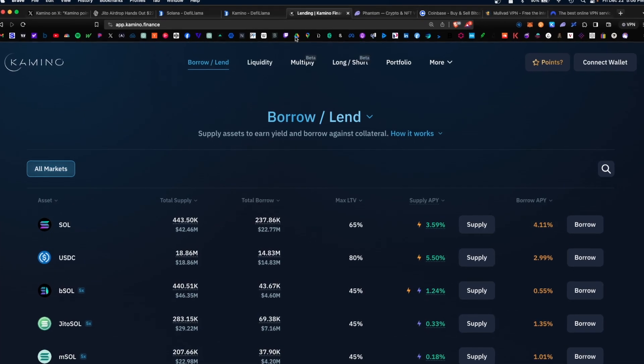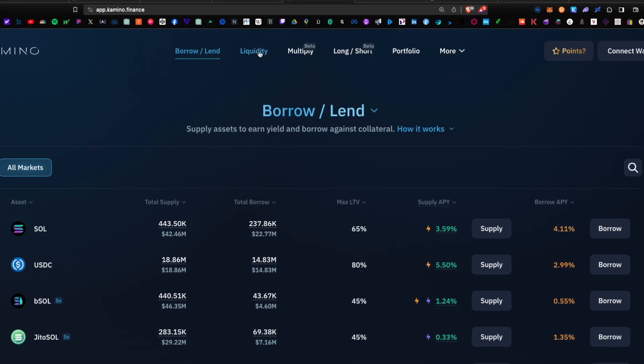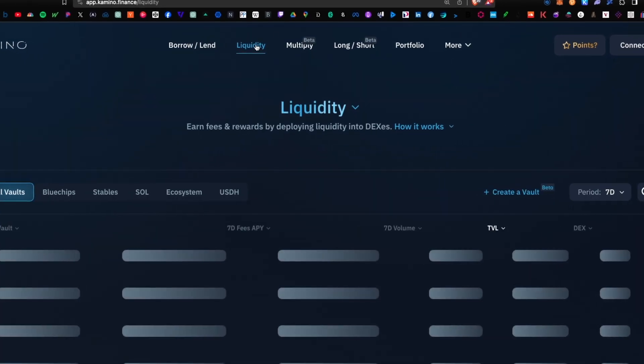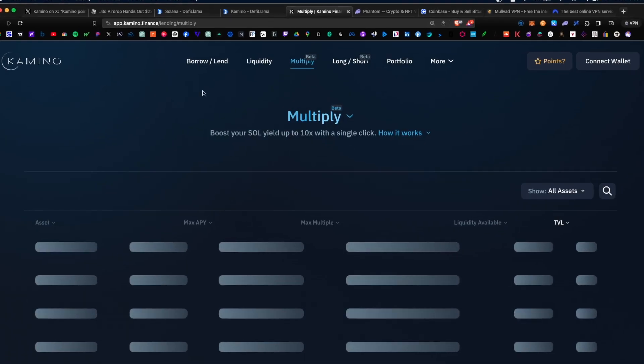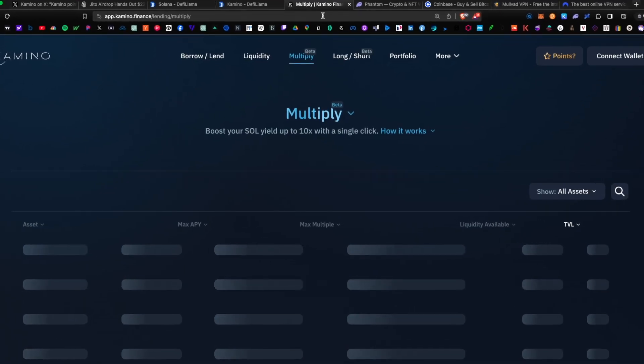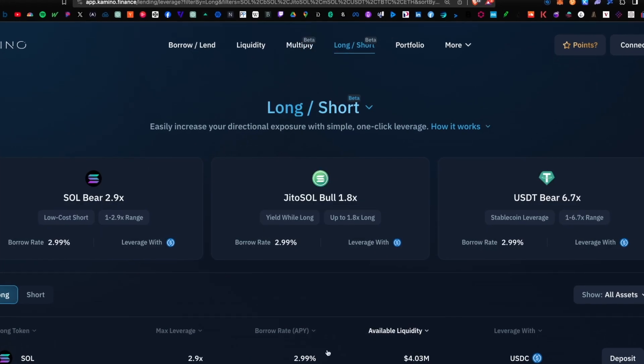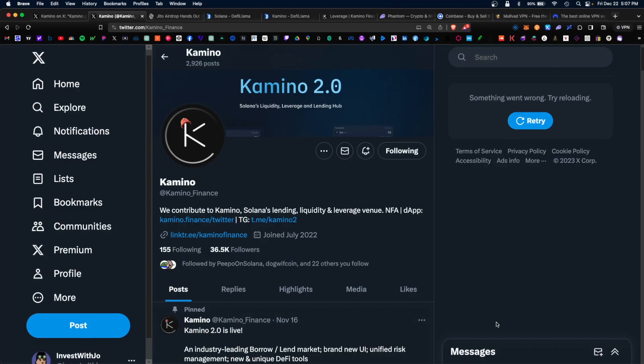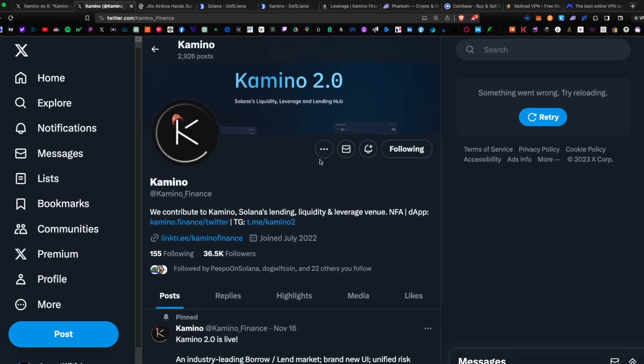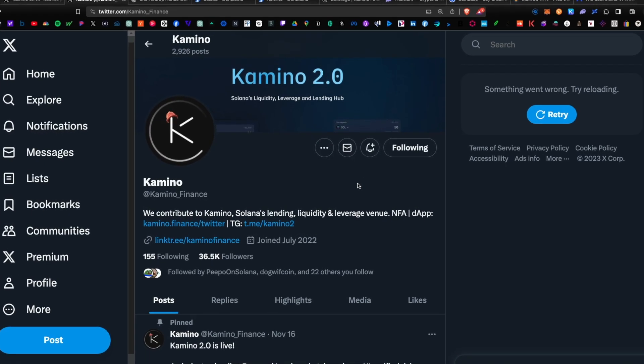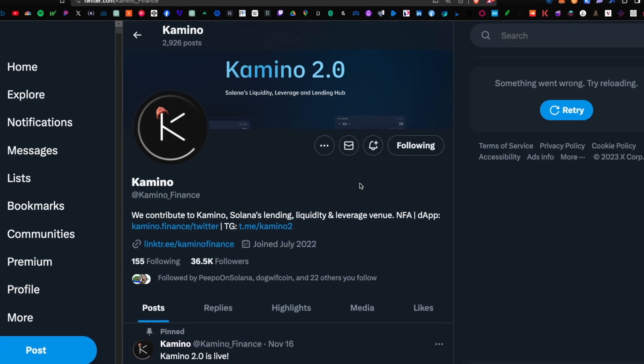Today I wanted to cover the complete Kamino platform and how to use all the various functions in order to accumulate your points and increase your chances of receiving an airdrop. There's a ton of speculation on X on when the airdrop will happen, so you definitely want to get in early. We have a lot to cover. Let's get started.